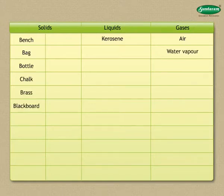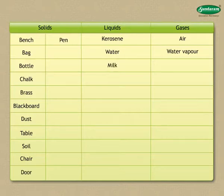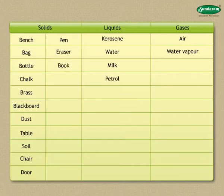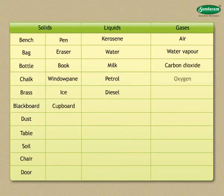Blackboard is a solid. Dust is a solid. Table is a solid. Soil is a solid. Chair is a solid. Water is a liquid. Door is a solid. Pen is a solid. Milk is a liquid. Eraser is a solid. Petrol is a liquid. Book is a solid. Window panes is a solid. Ice is a solid. Diesel is a liquid. Carbon dioxide is a gas. Cupboard is a solid. Oxygen is a gas. And mercury is a liquid.